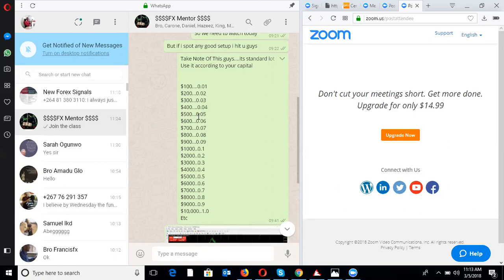That is why money management is very important. In your $500 account you must not use more than 0.05 and must not place more than one trade. If you have to place multiple trades, reduce the lot size and share it across the trades. The same applies to other account sizes.